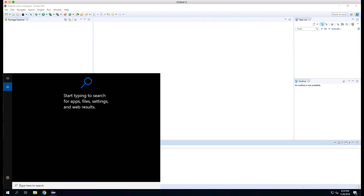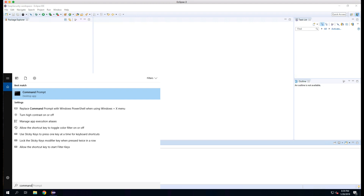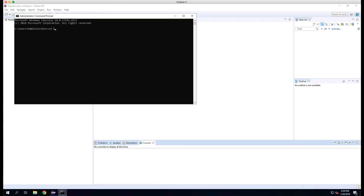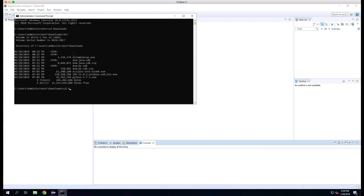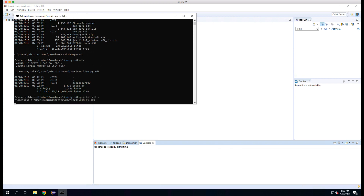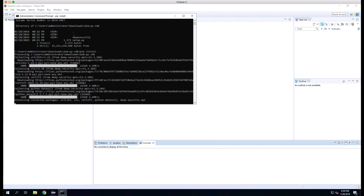Now we need to configure the Python SDK. We'll open a command prompt and navigate to the Python SDK folder that we extracted earlier. To configure the SDK, we type pip install dot. Once this is done, we have finished with the configuration and we now need to test that everything has been set up correctly.